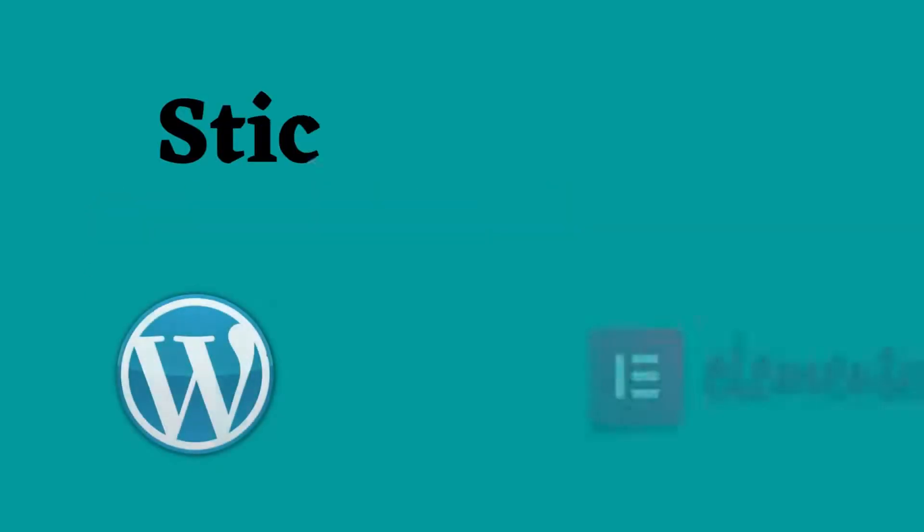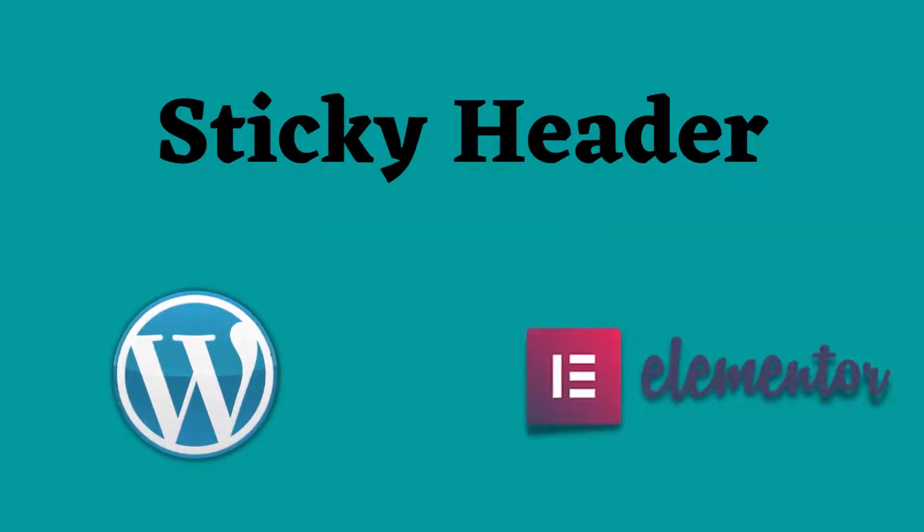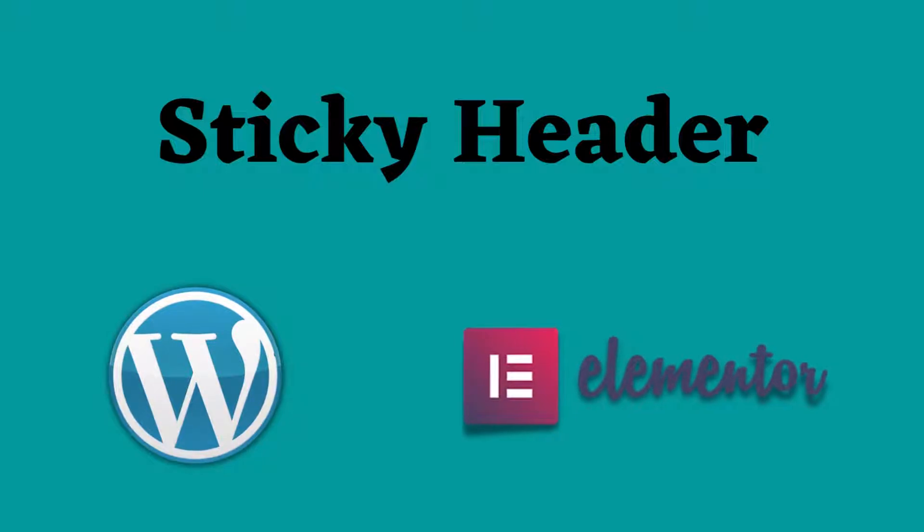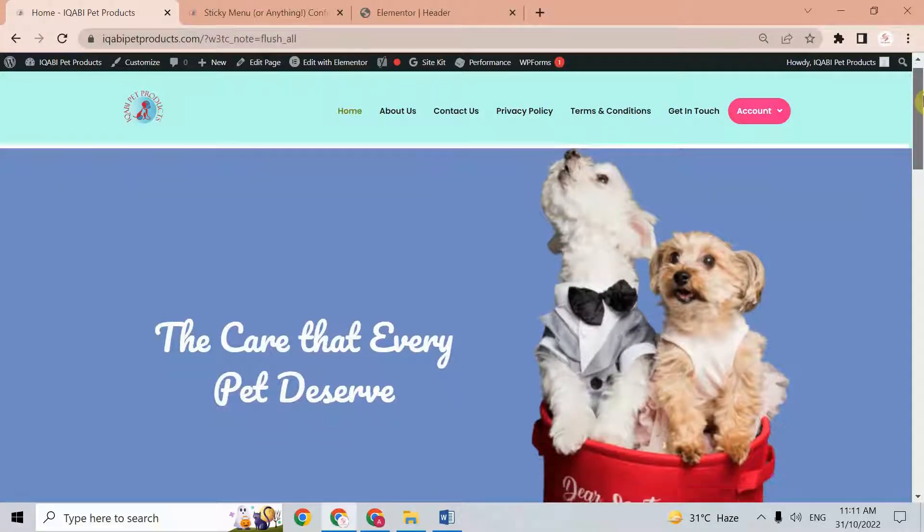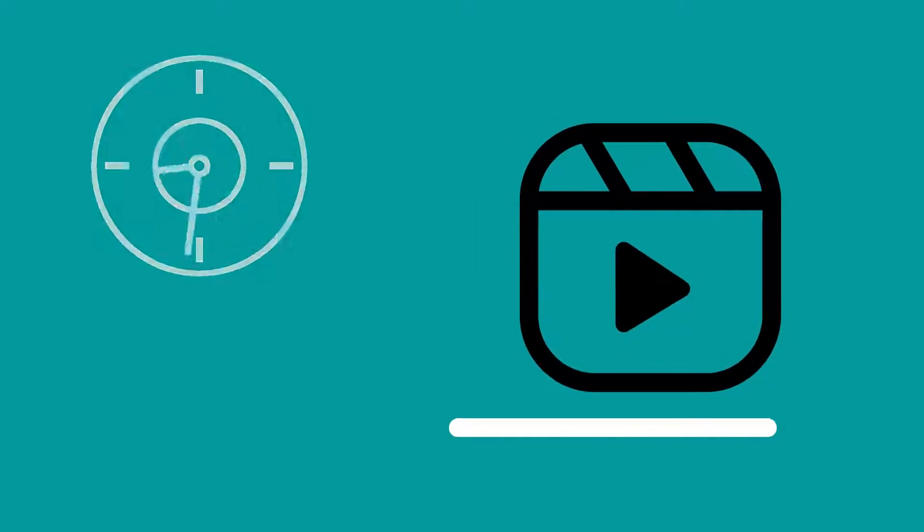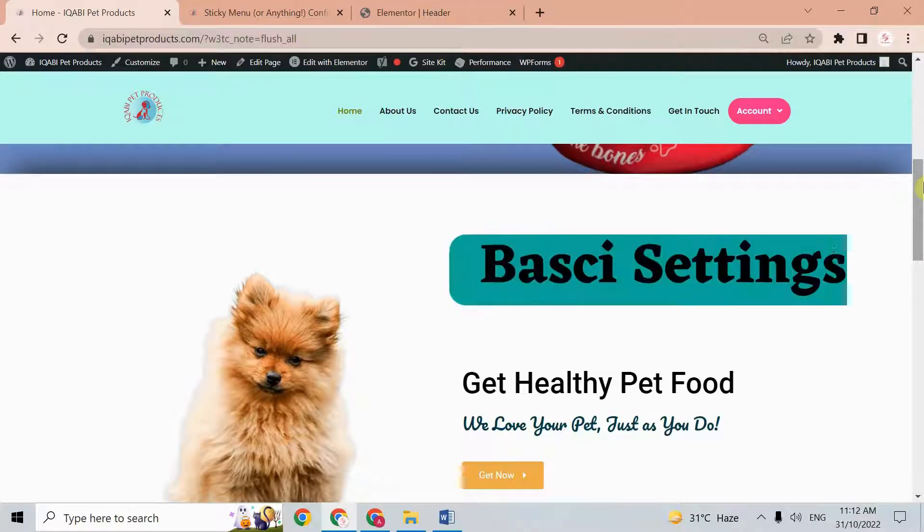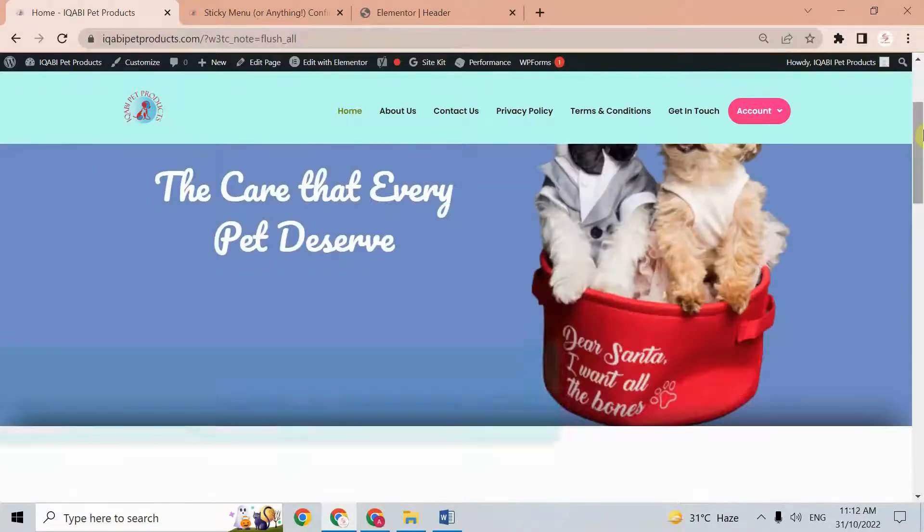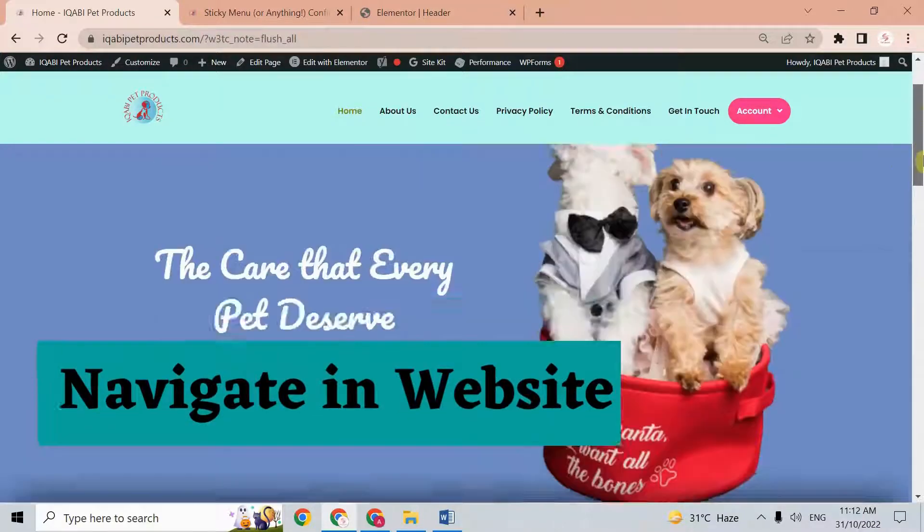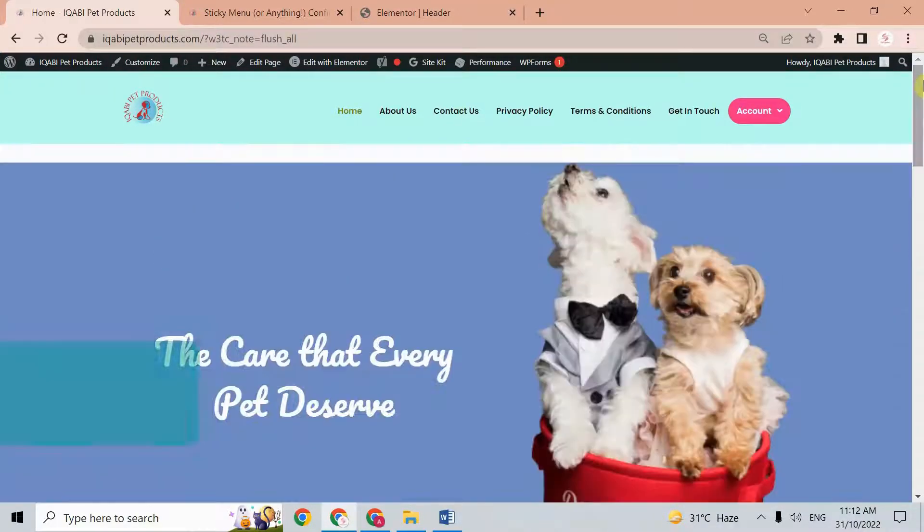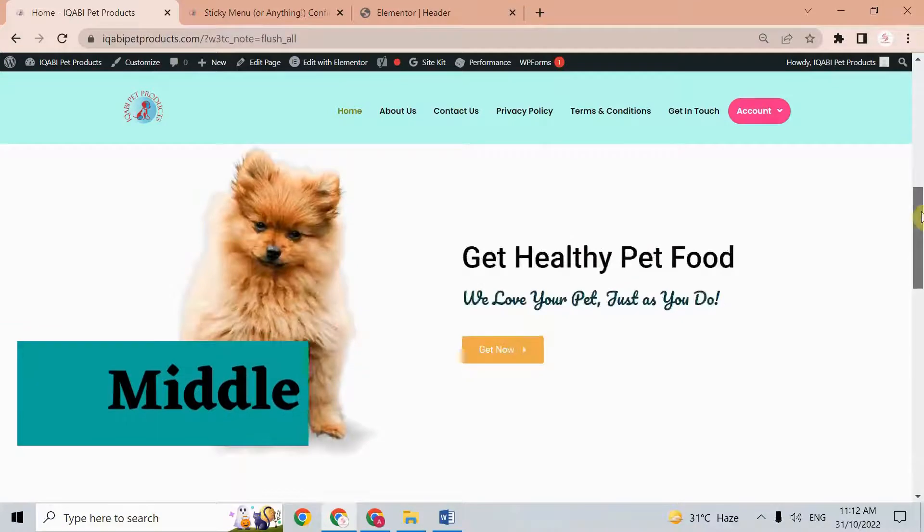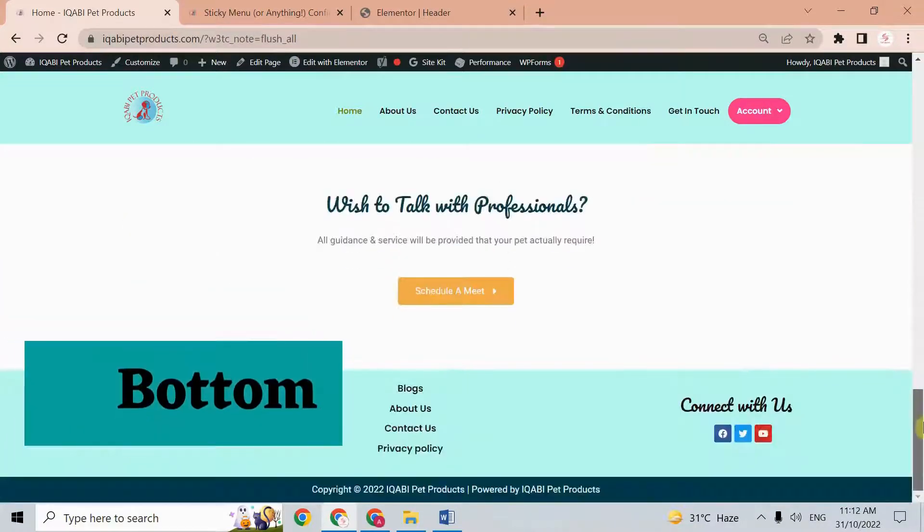Hello friends, today we are going to learn how to create a sticky header in WordPress using Elementor. If you want to create a sticky header like this, watch this video till the end and learn how to create a sticky header with its basic settings. The sticky header will help users navigate your website whether they are at the top, middle, or bottom of the page.